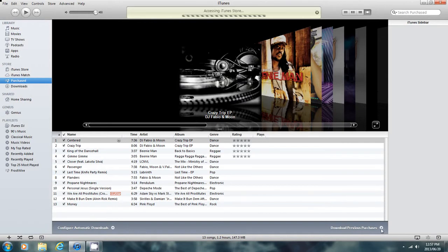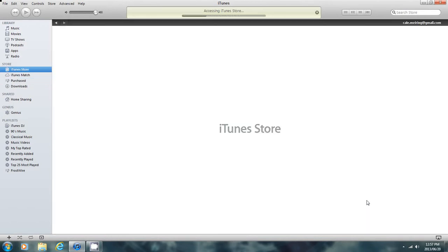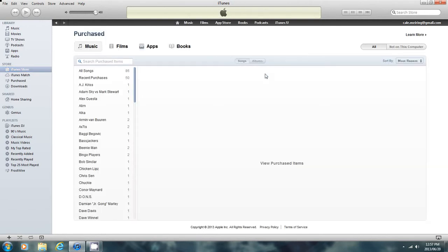This might take a while. Now it's loaded. What you do is you go to here where it says Not on this Computer. So it's all the music you bought that's not on your computer. Click on that.